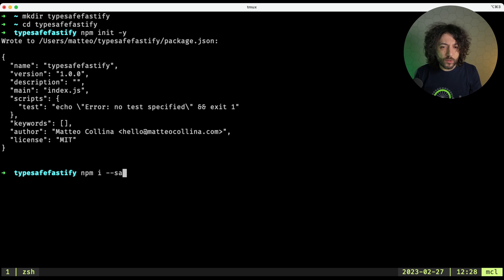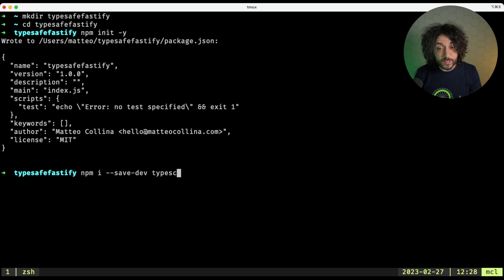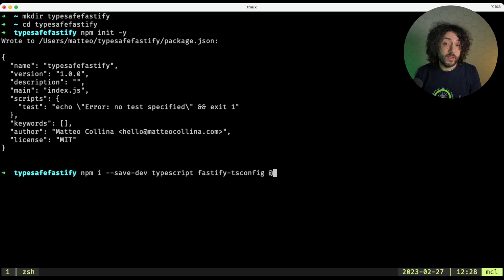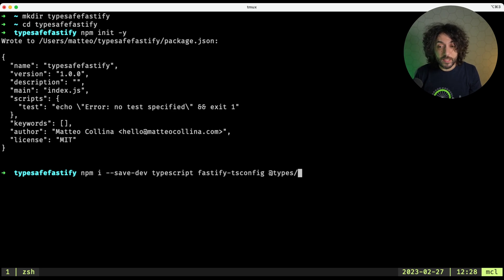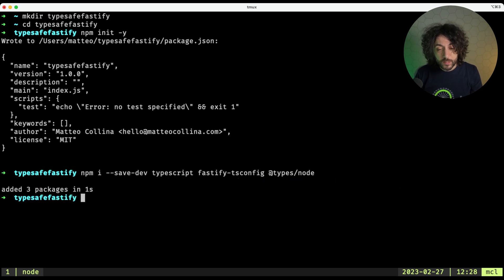It's now time to install a few dev dependencies, so npm i --save-dev typescript, then we want the generic tsconfig for Fastify, so fastify-tsconfig, and finally @types/node for generic node stuff. And we have added our dev dependencies.